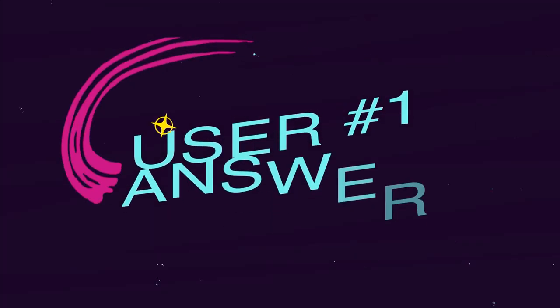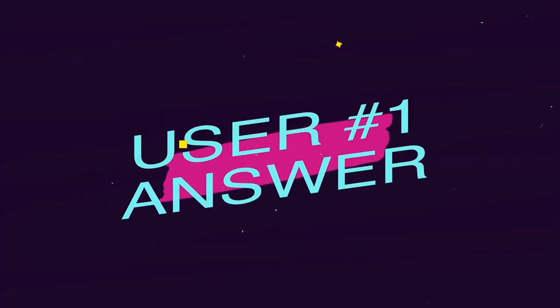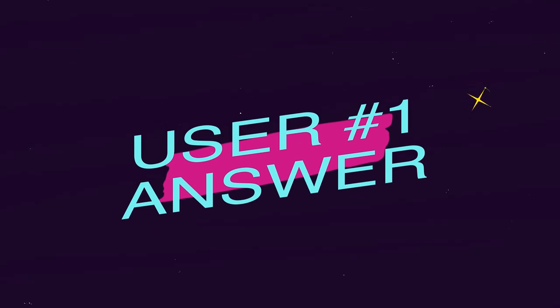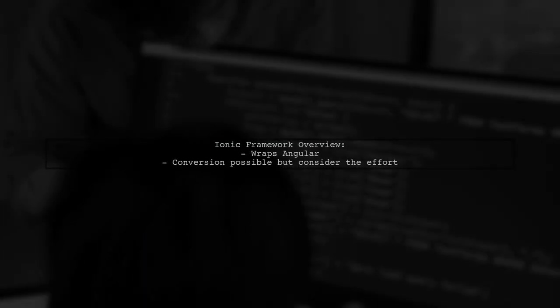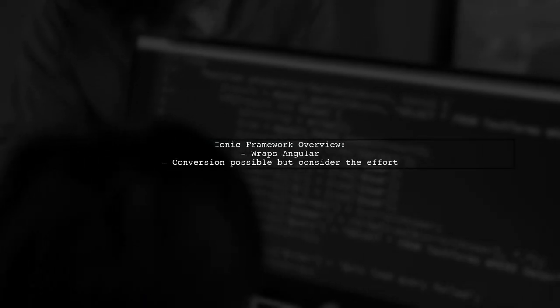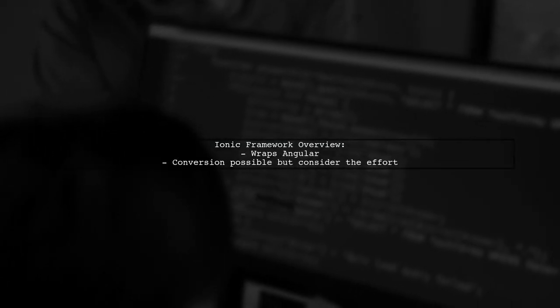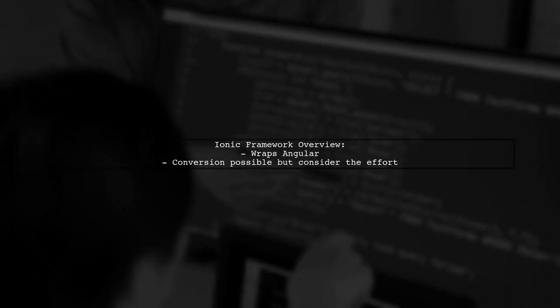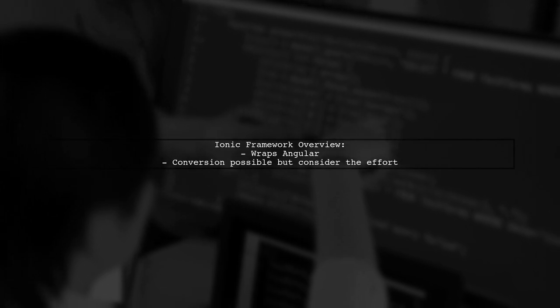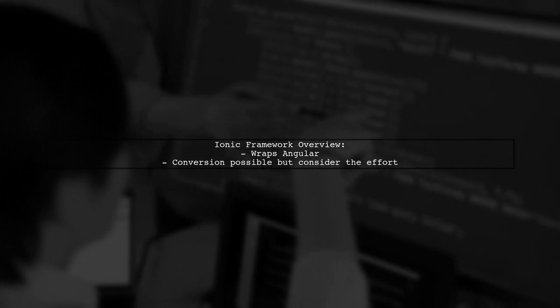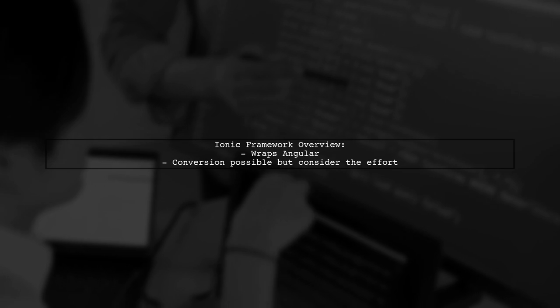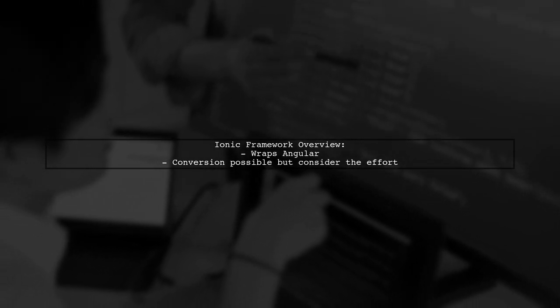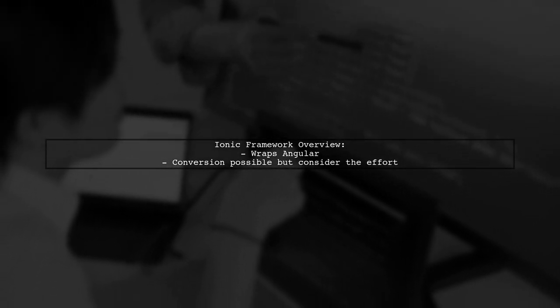Let's now look at a user-suggested answer. Ionic is a framework that wraps Angular, allowing for conversion of your Angular 2 app. However, you'll need to consider if it's worth the effort.